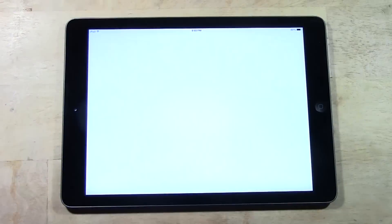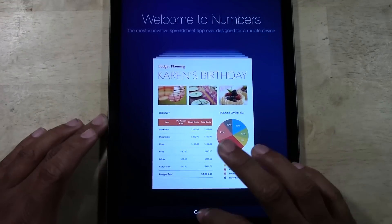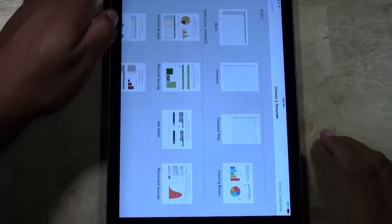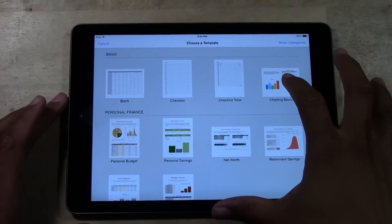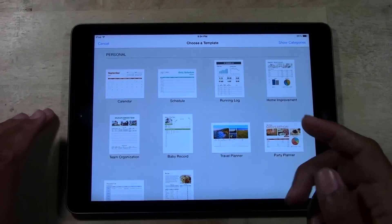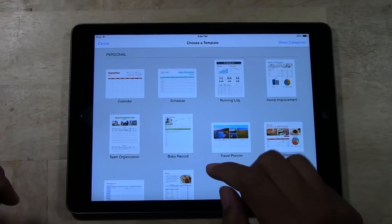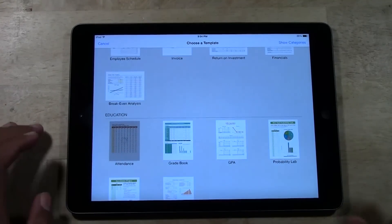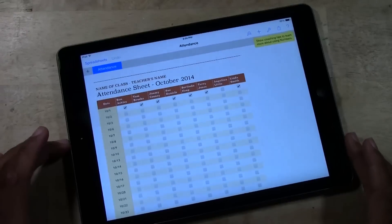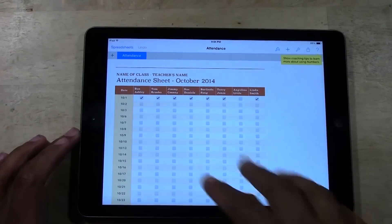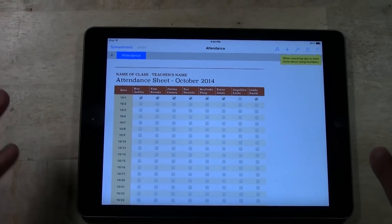Now let's go to Numbers, which is the Excel equivalent. Create a Spreadsheet. We have a lot of templates — Charts and Graphs, Budgets, Personal Savings, Net Worth, Running Log. Let's do Attendance. With Attendance, you could take this, change the text, change the dates, and tweak it however you want — they give you a structure to work with.